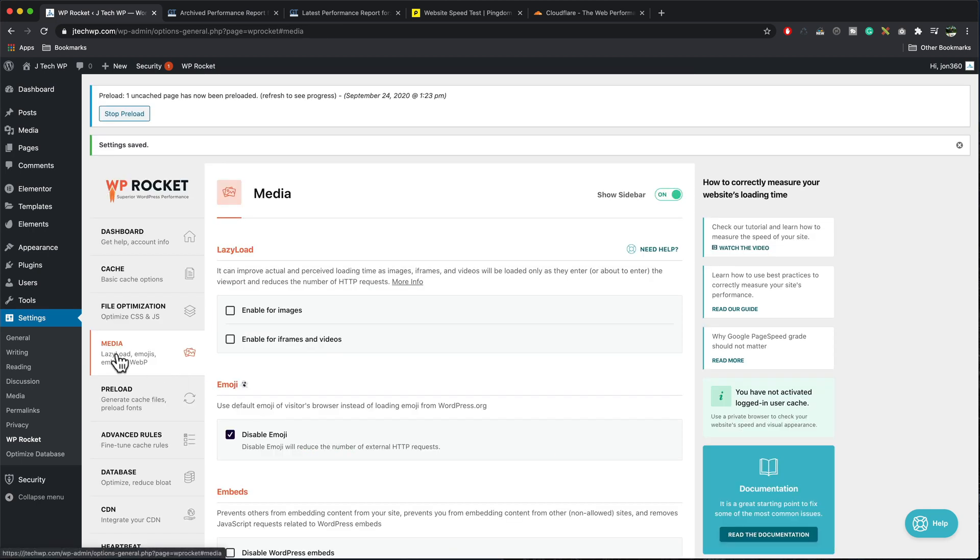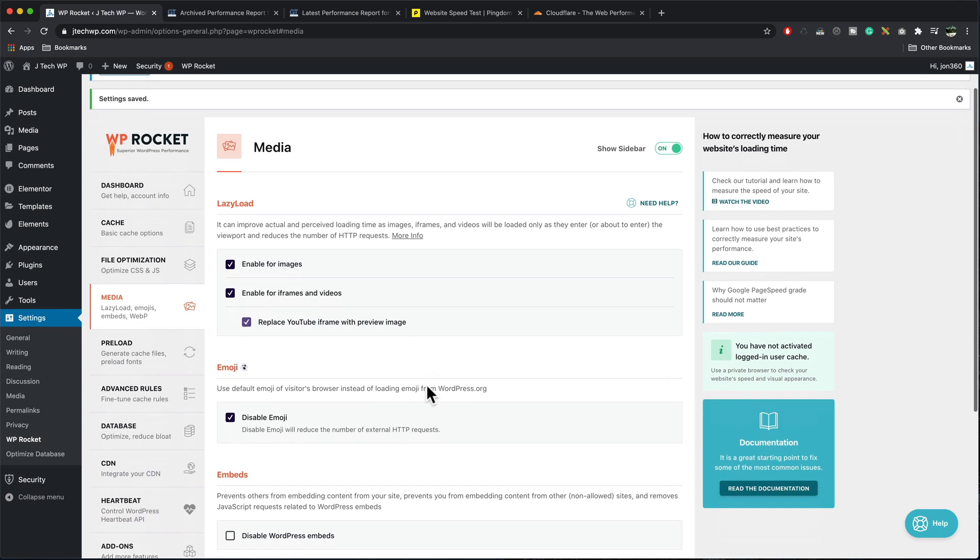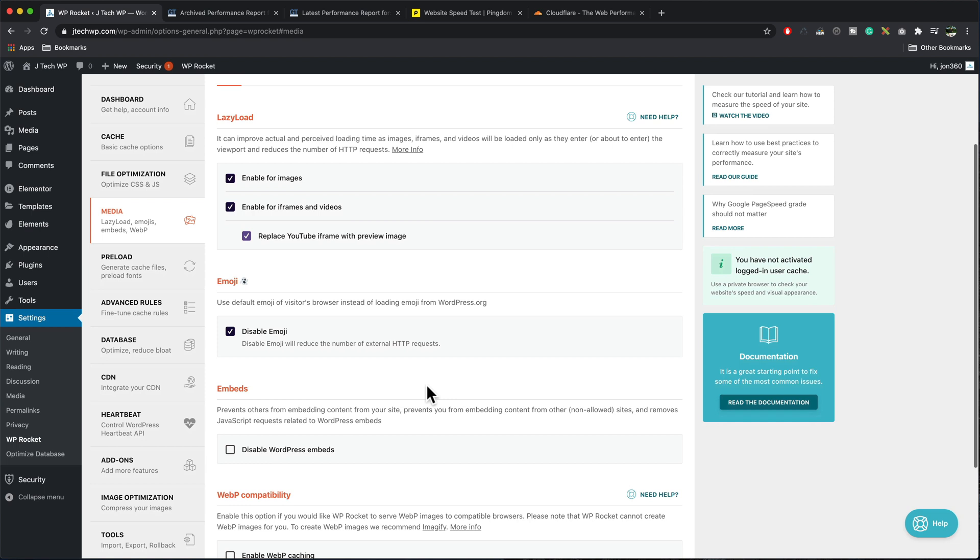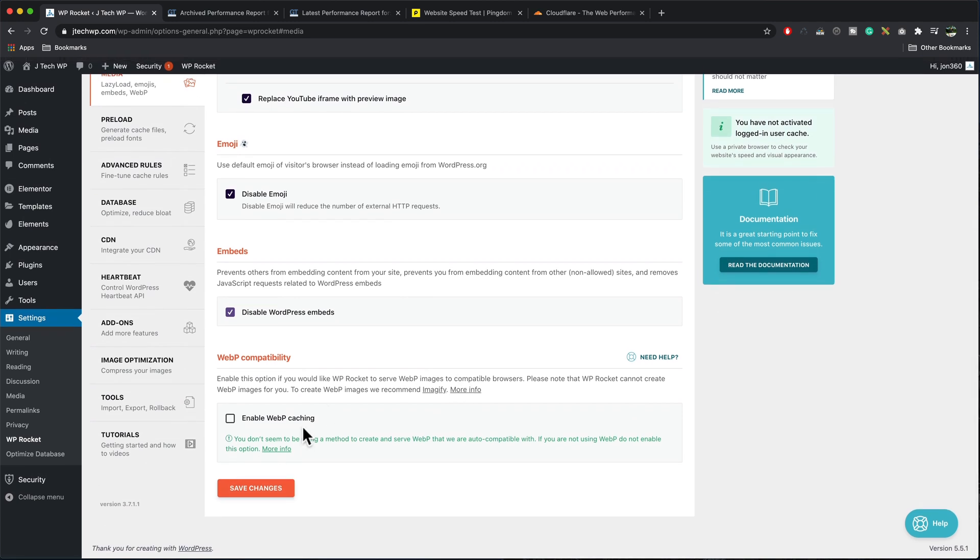Moving on, we're going to go into the media tab, lazy load, enable, enable for iframes and videos. We can set YouTube to replace the iframe with a preview image, which saves it downloading a lot of video file. I'm not using anything that uses WordPress embed, so I can disable that. WebP, we'll come back to that later on because there's a plugin we can add, which will optimize and emerges for WebP format. Save changes.